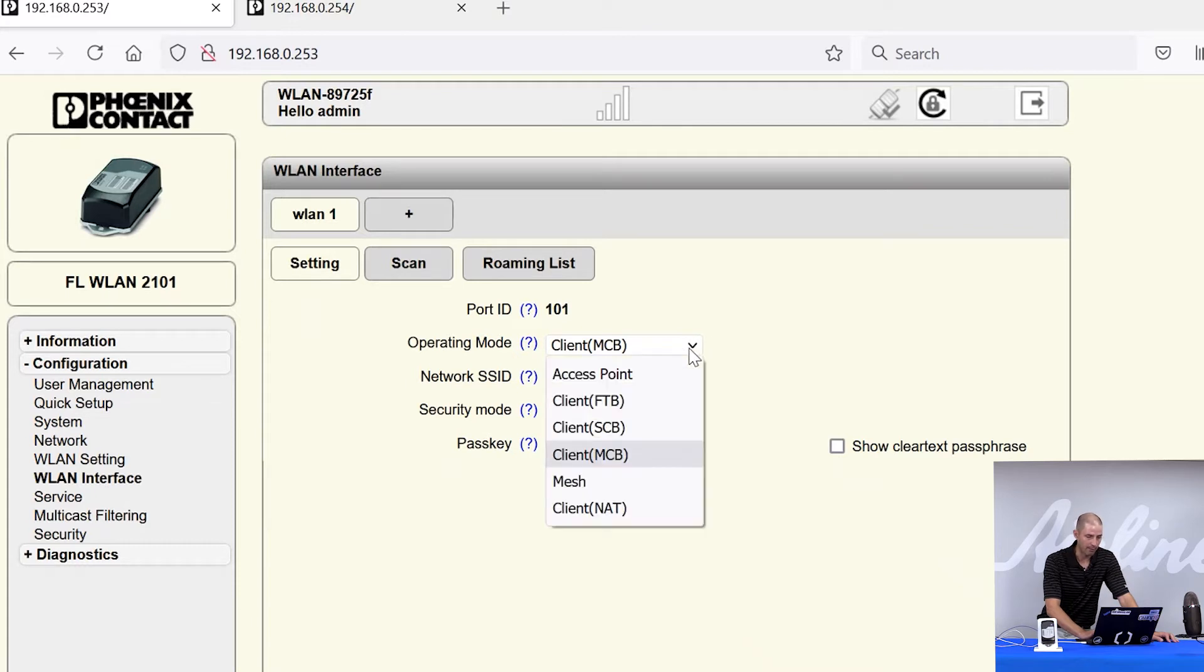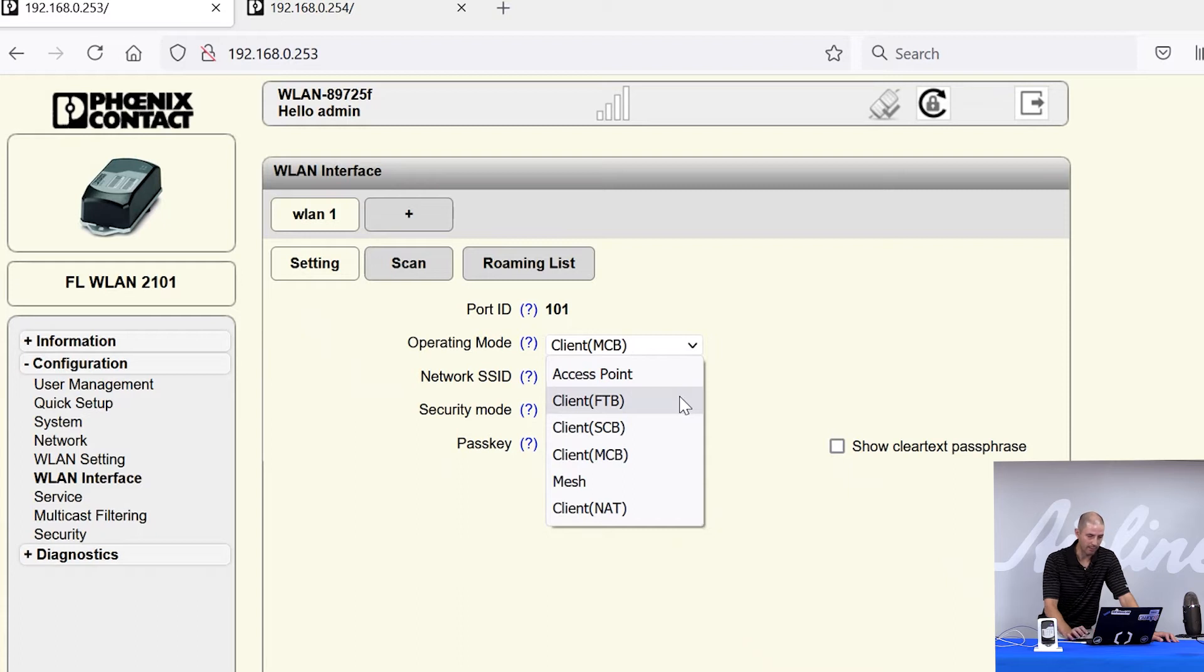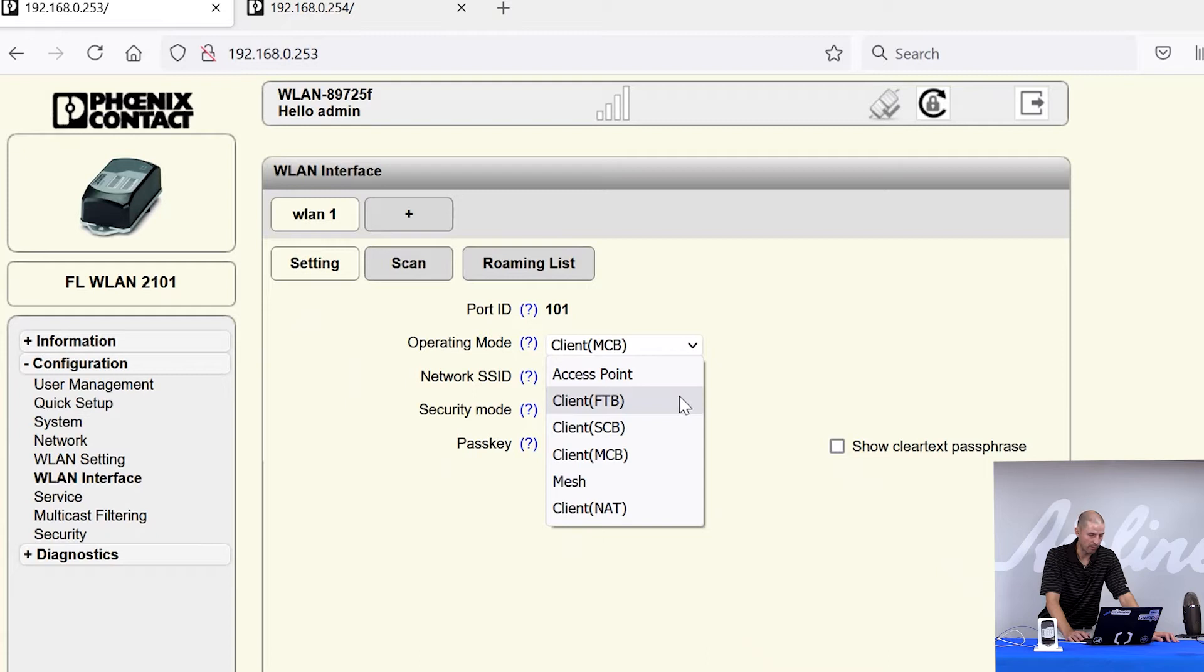For client modes, there are four different client modes available. The first client mode is client FTB or fully transparent bridge. This mode is used when you're connecting to another Phoenix Contact access point only. If you're using a third party access point, this mode will not work properly.